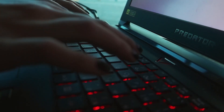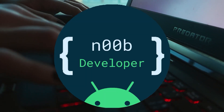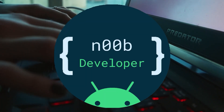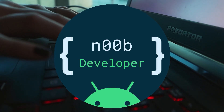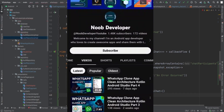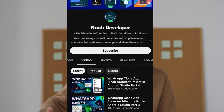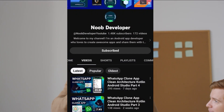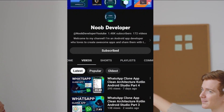Hey there, fellow developers and tech enthusiasts! Welcome back to our YouTube channel, No Developer, where we are about to embark on an exciting journey of building an incredible Android app feature together. If you are new here, consider subscribing and hitting that notification bell so you don't miss out on any of our tech-packed tutorials. If you are a returning viewer, thank you for your continued support — let's get ready to level up our app's data handling game!